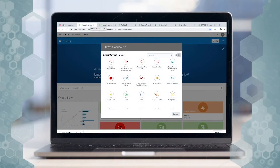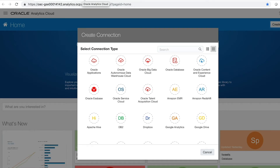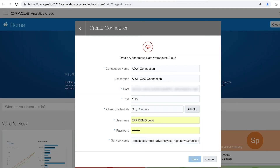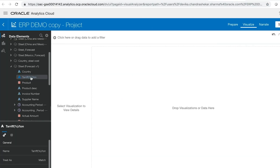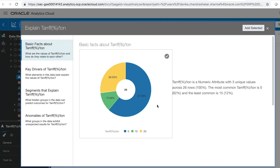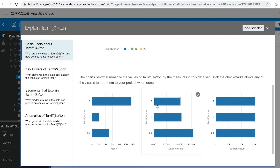Josh uses Oracle Analytics Cloud's native application connector to connect to the ERP application and pull in the curated data from the analysis that PAM had already built. Josh also pulls in the US harmonized tariff schedule data from Oracle Autonomous Data Warehouse. By using machine learning on the tariff data, he notices that there has been an increase in the tariff on steel from China.